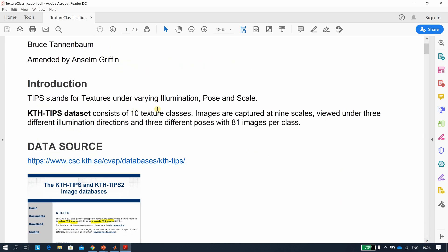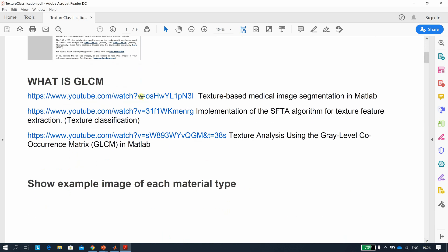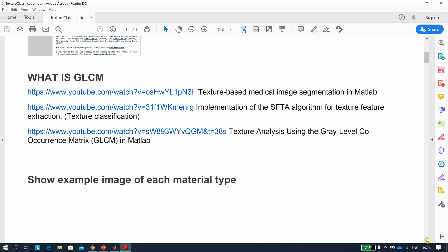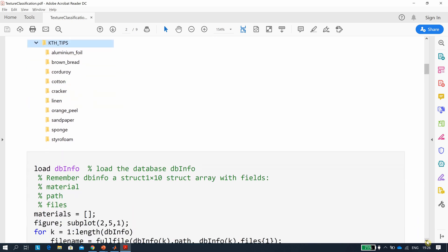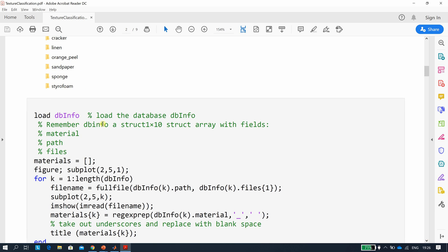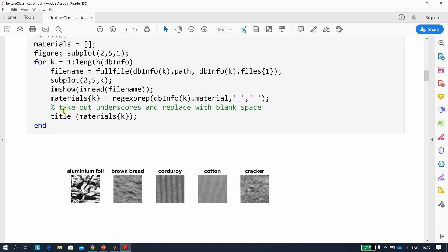KTH-TIPS stands for Textures under varying Illumination, Pose, and Scale. We load the db_info file made in the previous step — remember to set your path correctly. Then we run over the directory structure again with a for-loop and read in each file. There are 10 different surface types in the dataset.